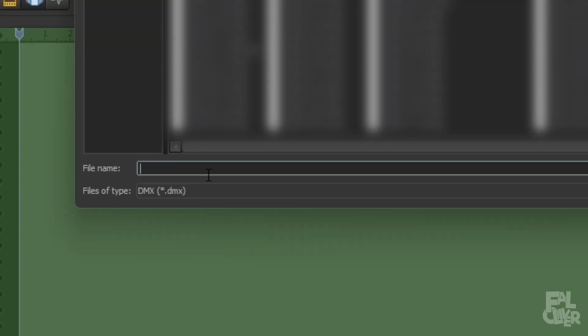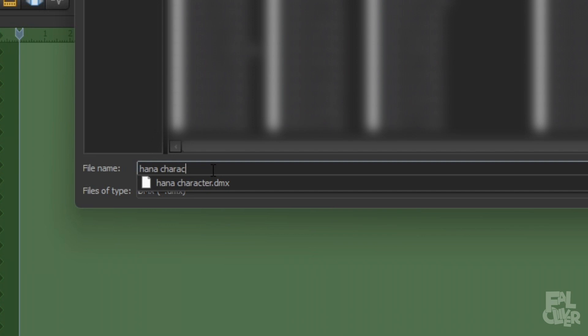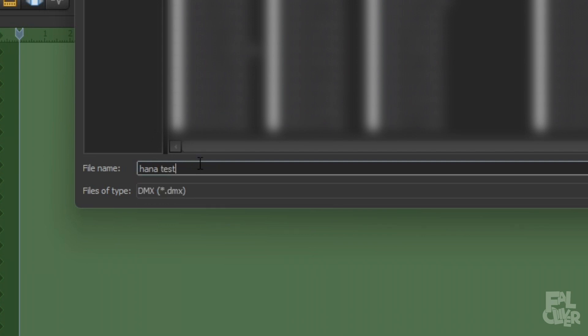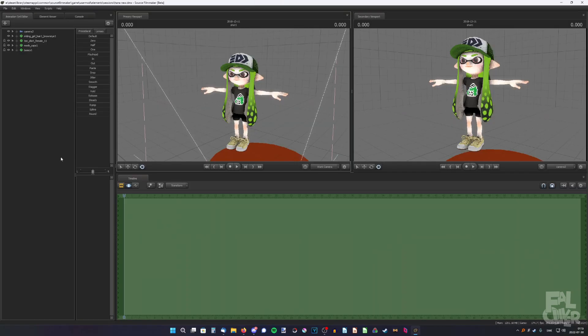And then we'll name it accordingly. Her name is Hannah, so Hannah. Okay, I already have one. Yeah, Hannah Test. There we go.